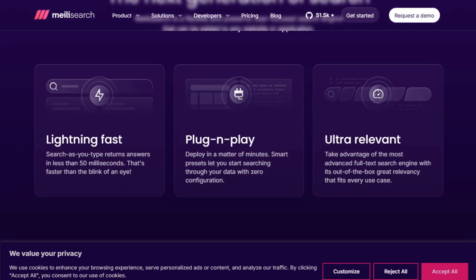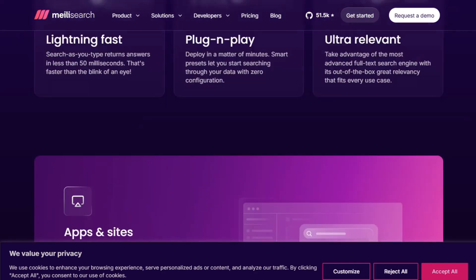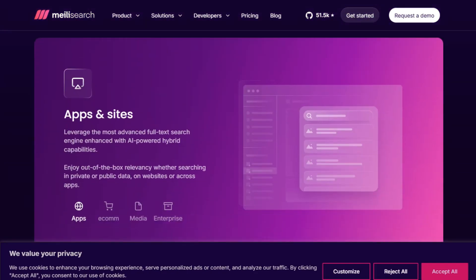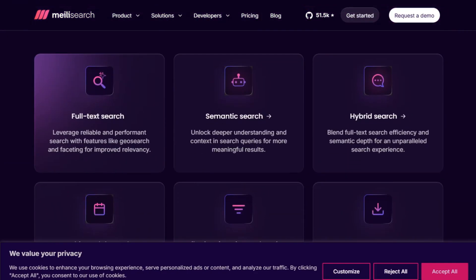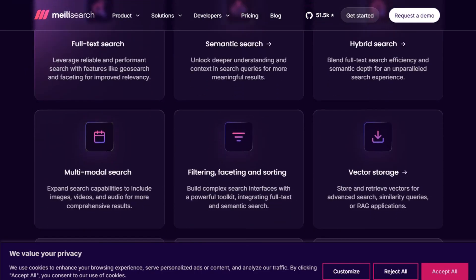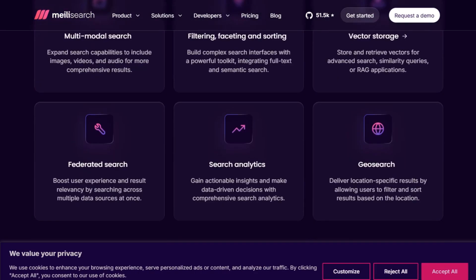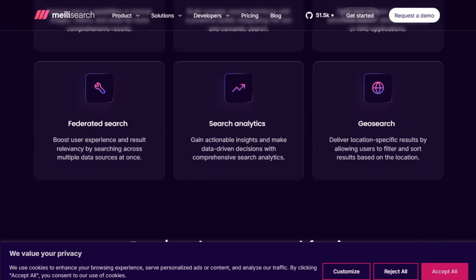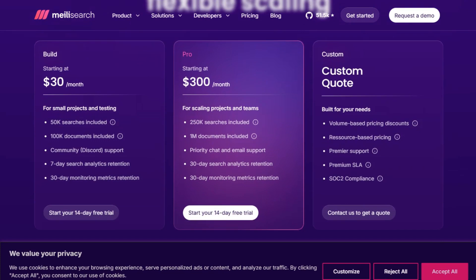It's lightning fast — think under 50 milliseconds per query — and comes with features like typo-tolerance, filtering, faceting, and semantic search. It also supports vector and hybrid search, making it great for AI-driven apps. You can self-host it for free, or go with MeiliSearch Cloud starting at $30 a month for 50,000 searches and 100,000 documents.